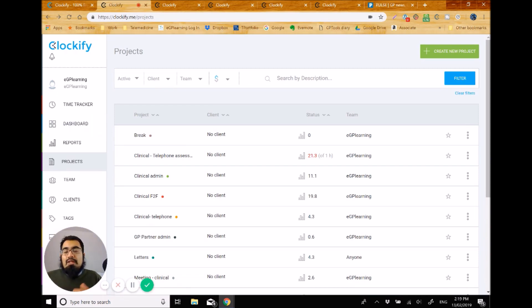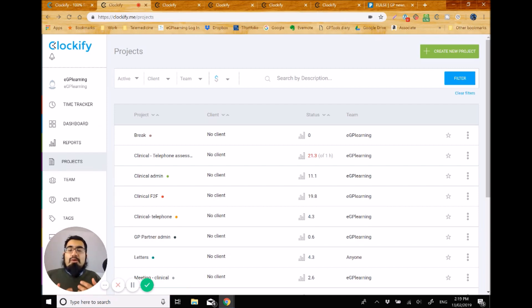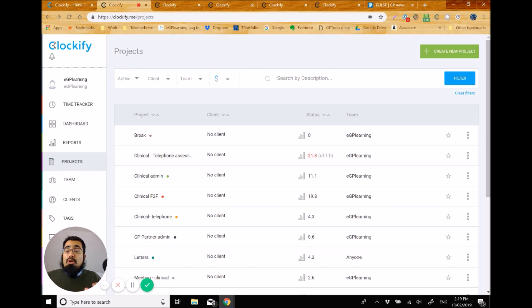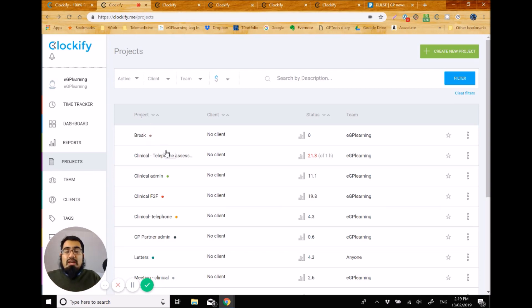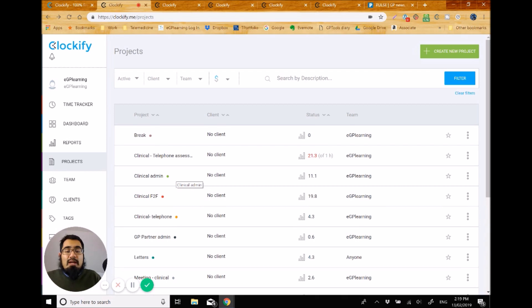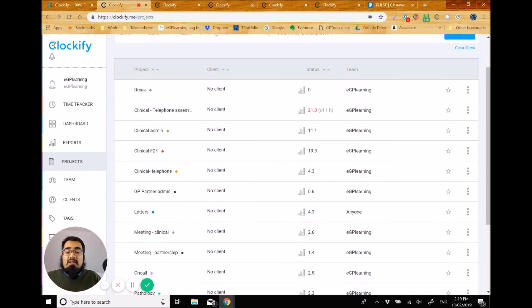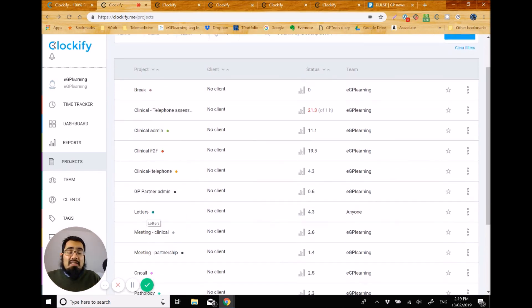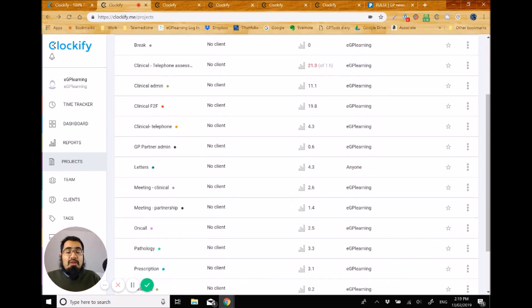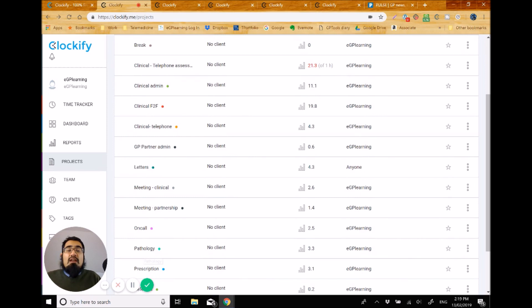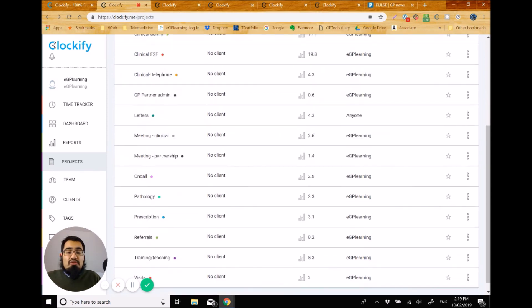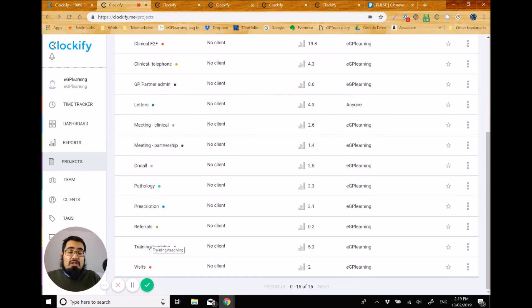Now I've logged on to the projects page first of all here. And the reason for that is one of the powerful things that this software can do is let you break down different categories of work into projects. And you can allocate any particular name to those tools. So as you can see here, I've got things like break, clinical telephone assessments, which is one of the things that we do in our practice, clinical admin, clinical face to face, that kind of stuff. And I categorize these things to various different aspects. I even have separate projects for letters, pathology, managing prescriptions, for example, referrals, and even admin and partnership meetings.